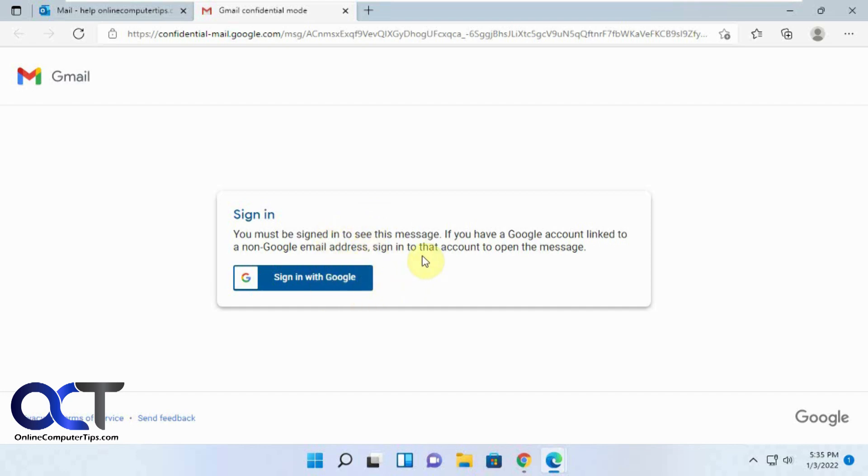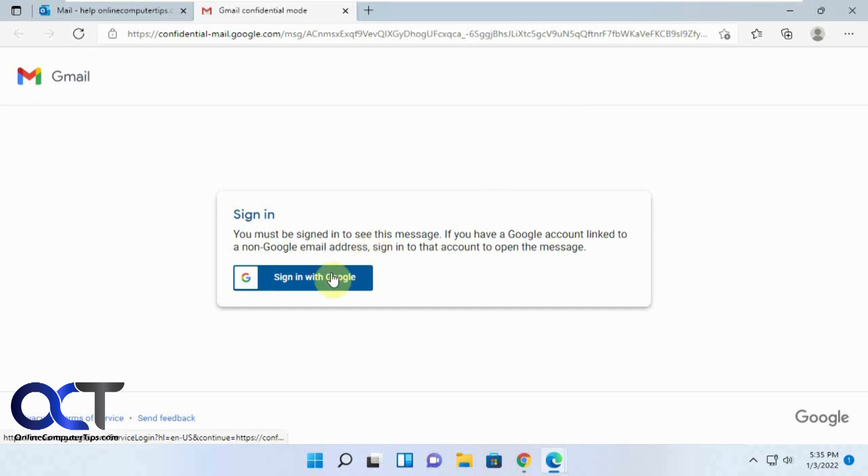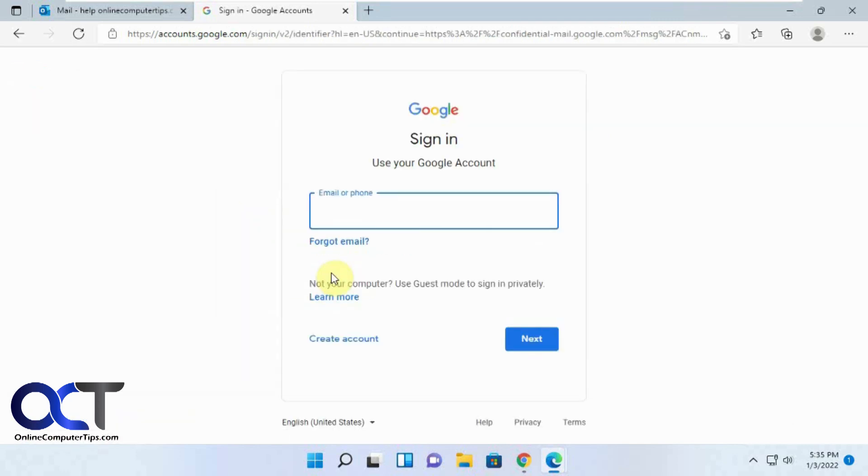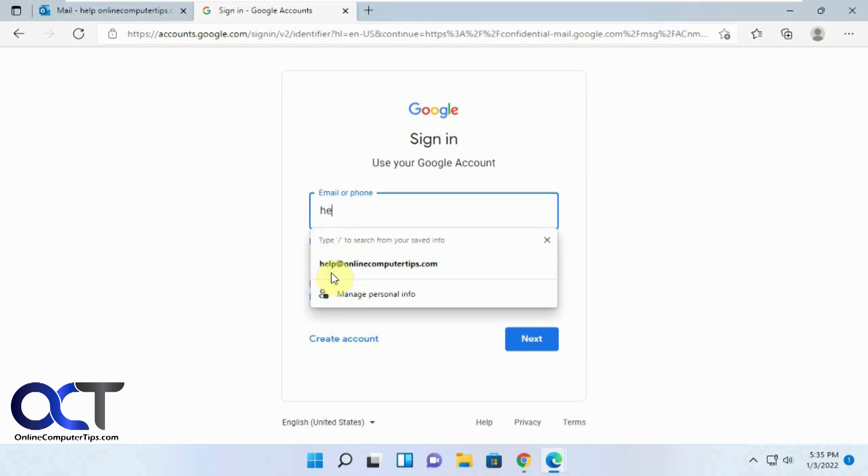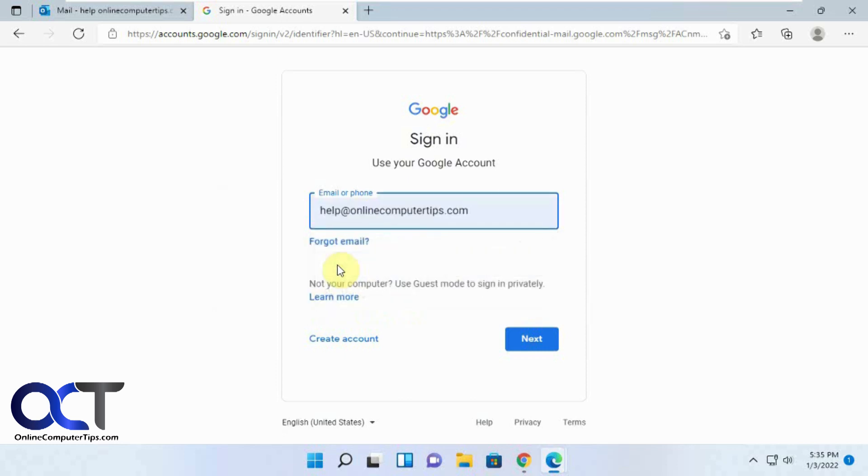If you don't have a Google account tied to this external email address, you're not going to be able to do it. If you do, you just click on sign in with Google. Then you have to put in your information here.